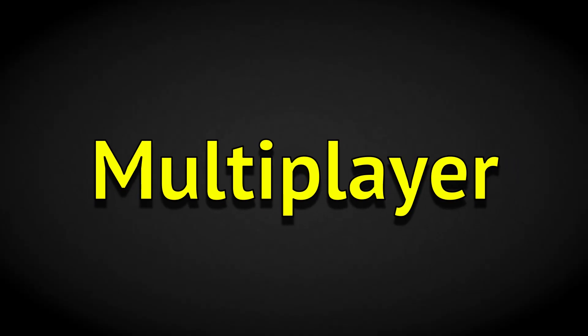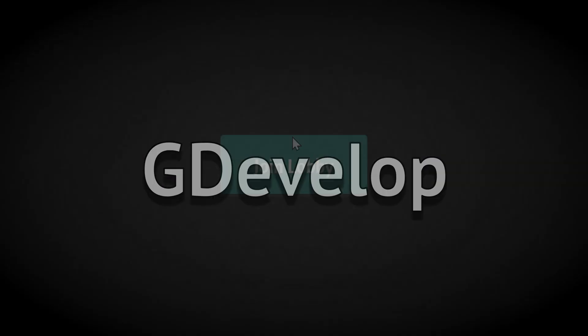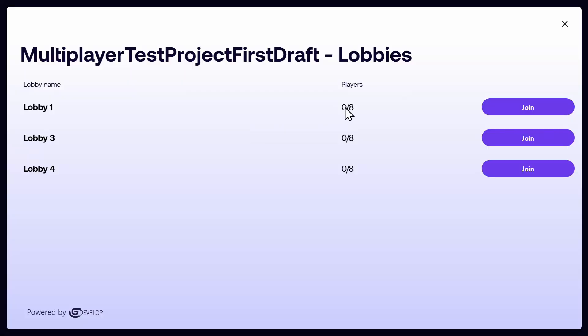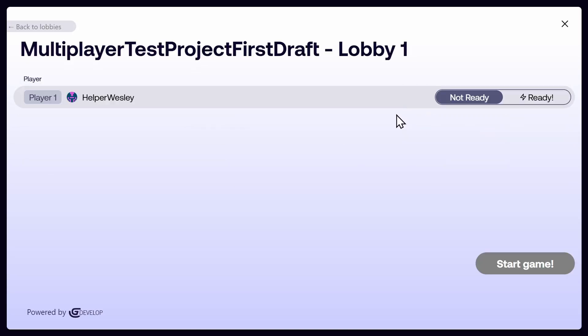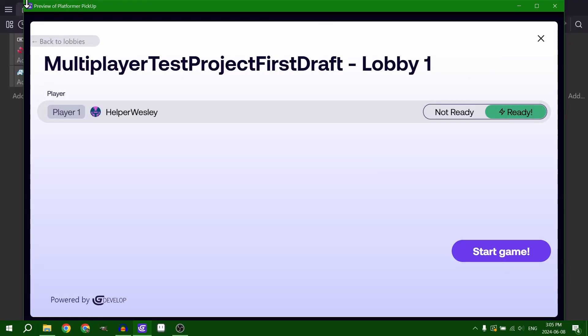Let's talk about multiplayer in GDevelop. GDevelop has a new system in place that makes setting up multiplayer really easy to do.